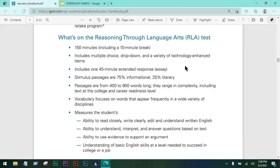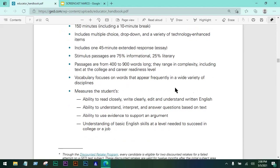Most of the passages are 75% informational and 25% literary or fiction. Passages are from 400 to 900 words long, ranging in complexity, including text at the college and career readiness level. The vocabulary focuses on words that appear frequently in a wide variety of disciplines. This measures the student's ability to read closely, write clearly, edit, and understand written English, as well as interpret and answer questions based on text.